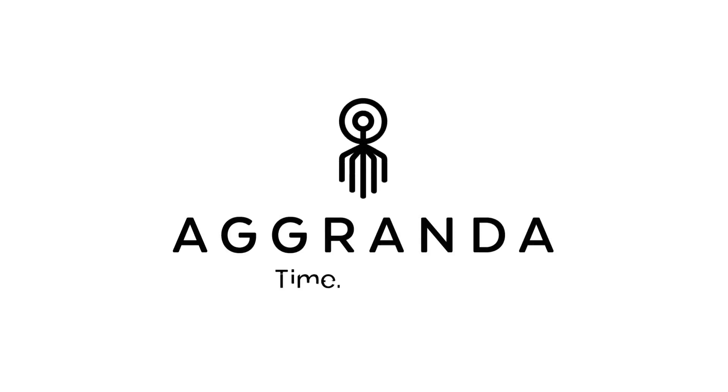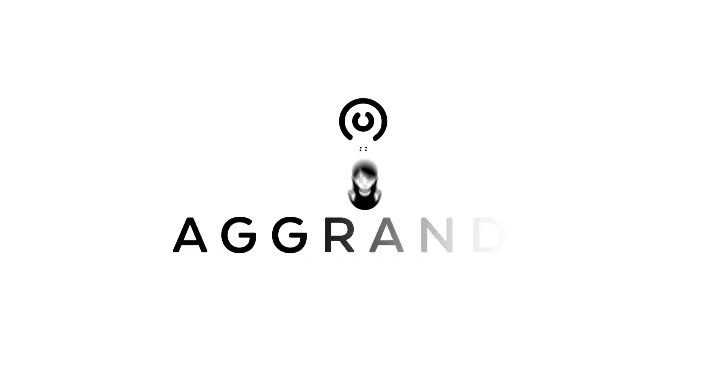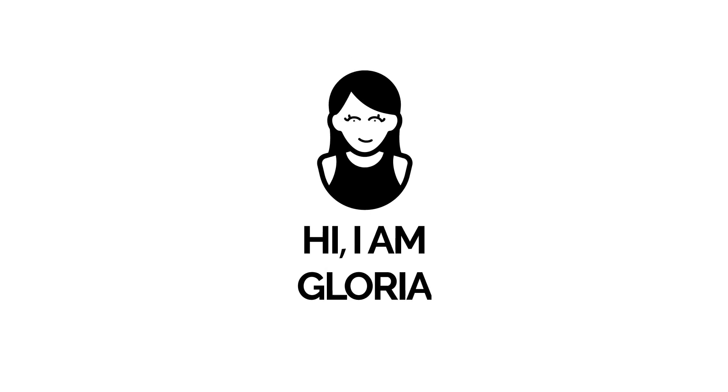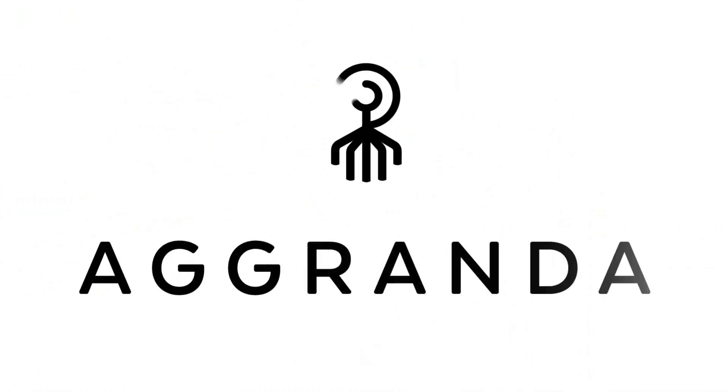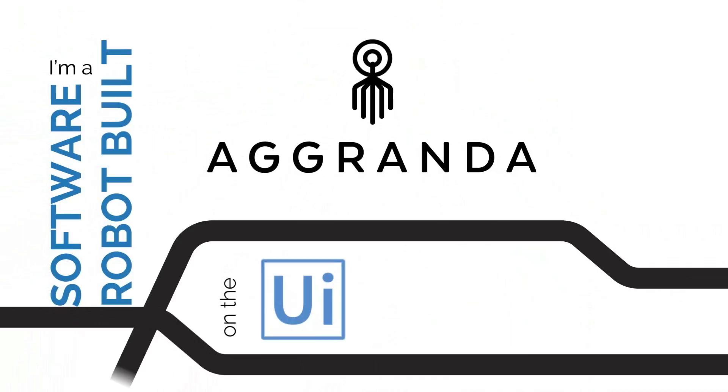Agranda. We create time in companies to grow. Hi, I'm Gloria. I'm a software robot built by Agranda on the UiPath platform.